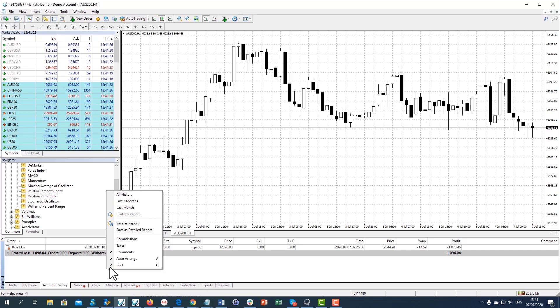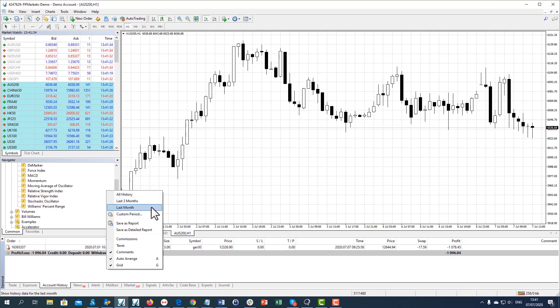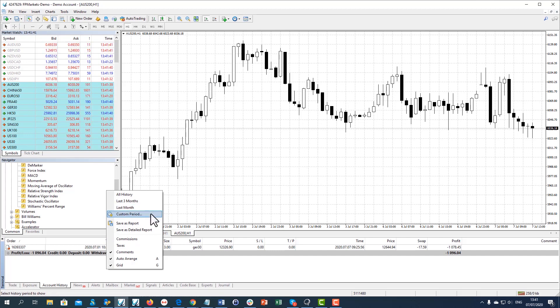Here you can choose to generate a trading report for your entire trading history, the last three months, or the last month. Or you can generate a report for the time period of your choice by selecting Custom Period.